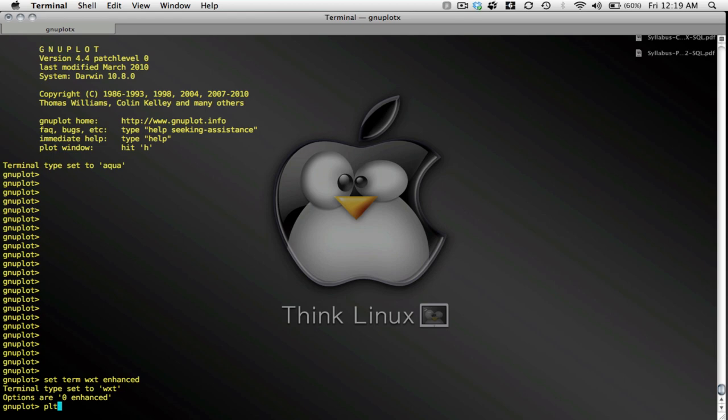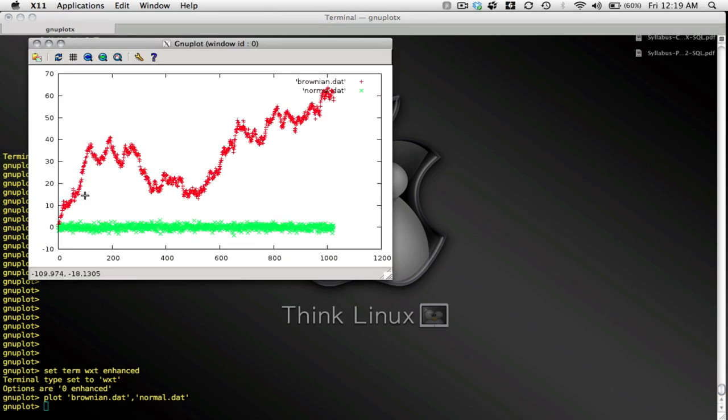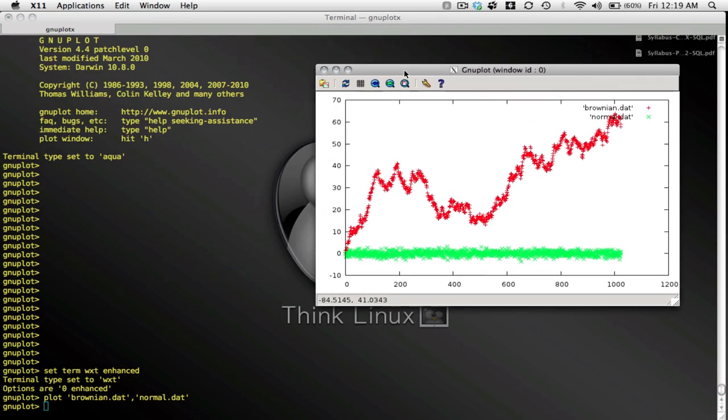So, here we go. Let's plot the data found in Brownian.dat and let's plot the data found in Normal.dat. And, here it is. Notice that I'm plotting two different files, Brownian.dat and Normal.dat. And, GnuPlot is going to select different colors for each. So, that's kind of nice.